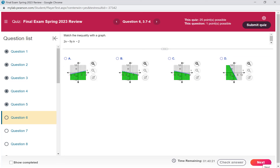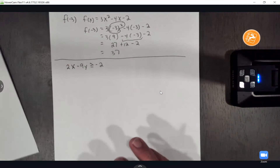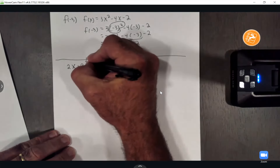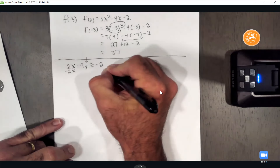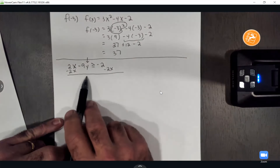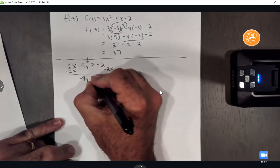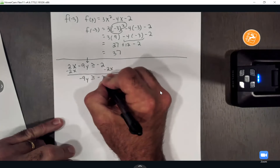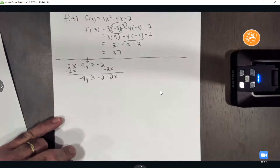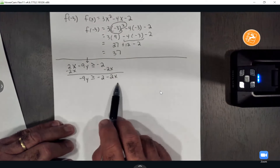Let me write this one down because we'll work this one on the pad. 2x minus 9y is going to be greater than or equal to negative 2. I'm going to work this by hand to get my equation to put into my calculator. We want to solve it for y. If we're solving for y, we need to move the 2x to the other side, so I'll subtract 2x from both sides. Bringing down my negative 9y, it's going to be greater than or equal to negative 2 minus 2x.